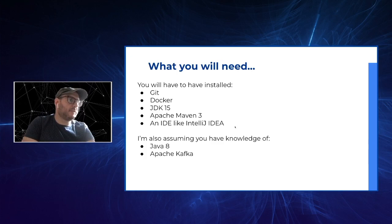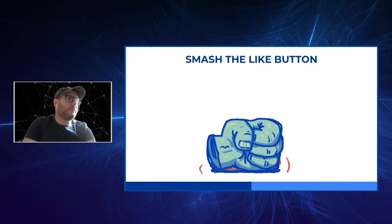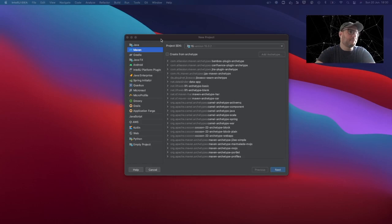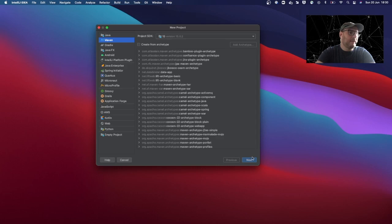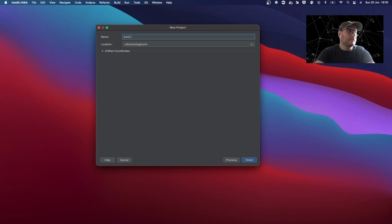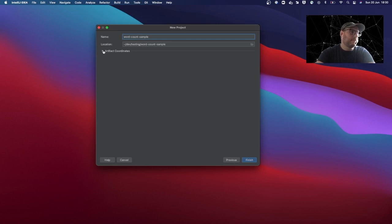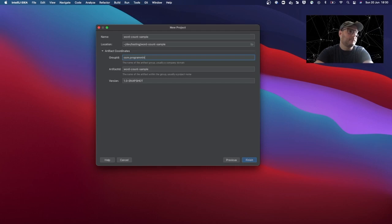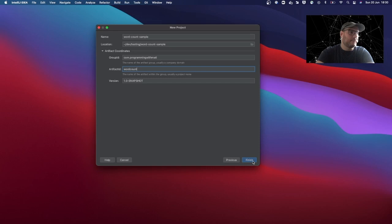So let's jump right into the code. If you're liking the video so far, why don't you go and smash the like button — it really helps me when you do that. Let's create a project from scratch. I'm going to create a new project in IntelliJ, and I'm going to create it as a Maven project. I'm using JDK 15. Let's name it word-count-sample. You have to choose your group ID — let's say com.programming.wordcount. And that's it. Let's wait for the creation of the project.